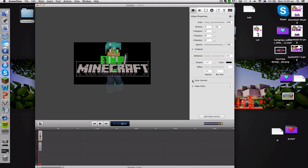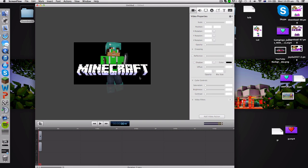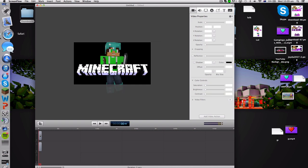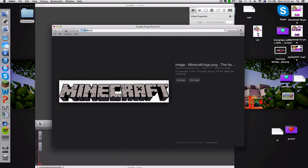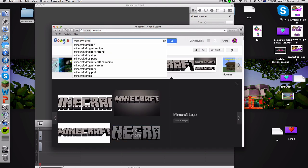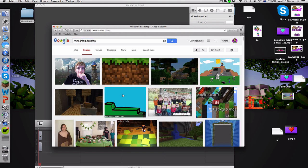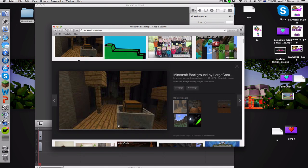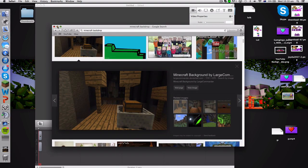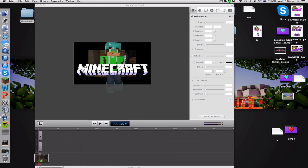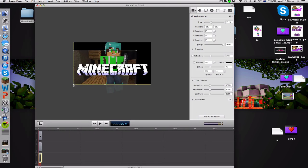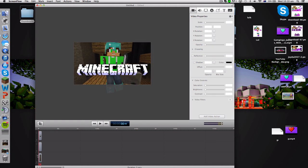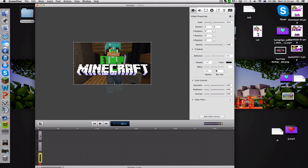Center the logo in the middle and use the color controls on the side to adjust brightness or contrast to make it stand out more. For the background, search 'Minecraft backdrop' in Google Images and find a basic backdrop you like — download it and drag it into your project. Make sure background images are always underneath your render and logo in the layer list. I recommend lowering the opacity of the background so it's not overpowering but still visible.